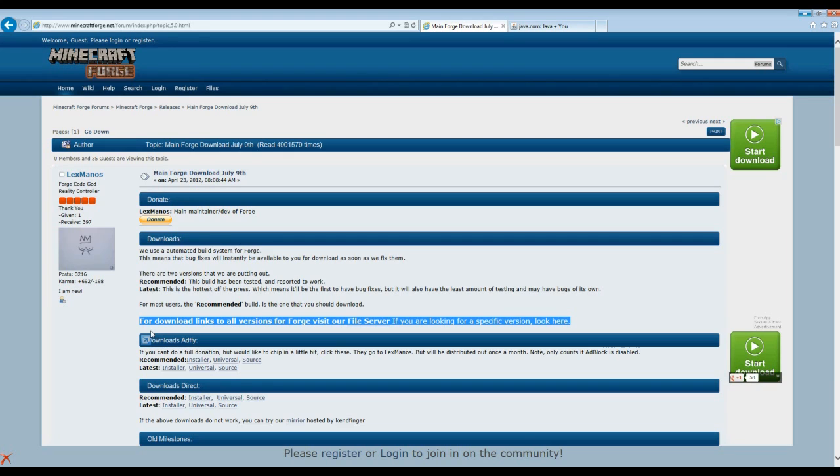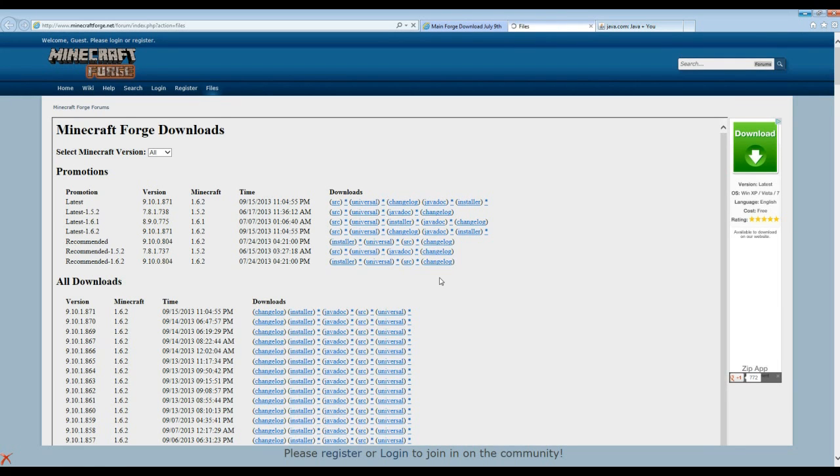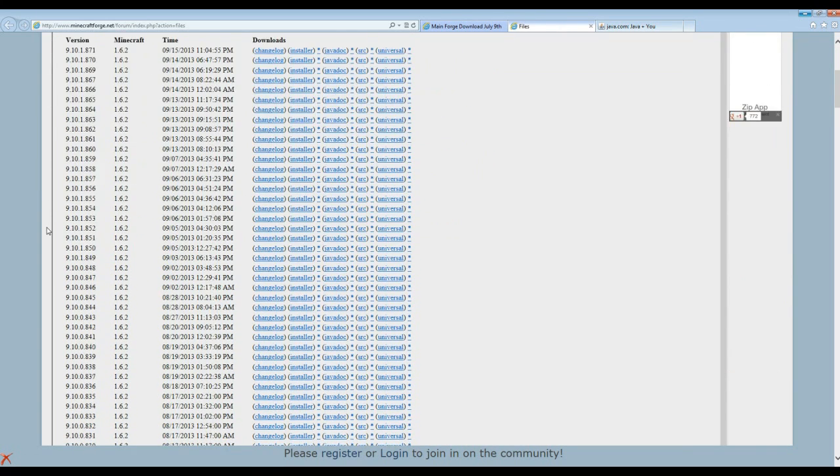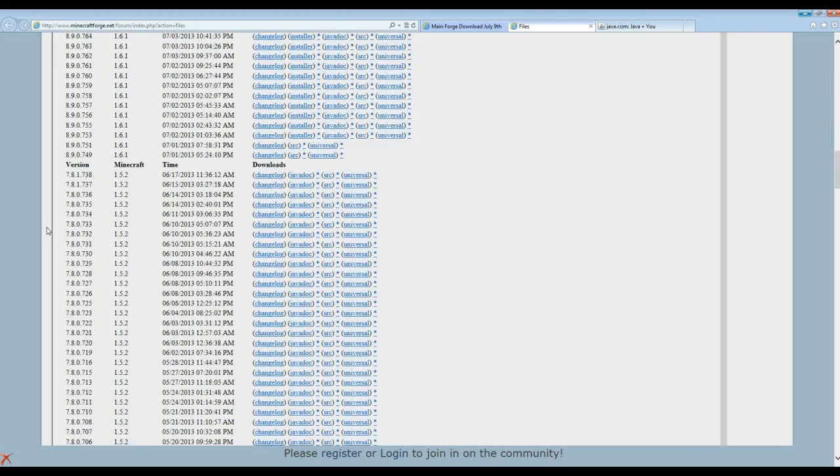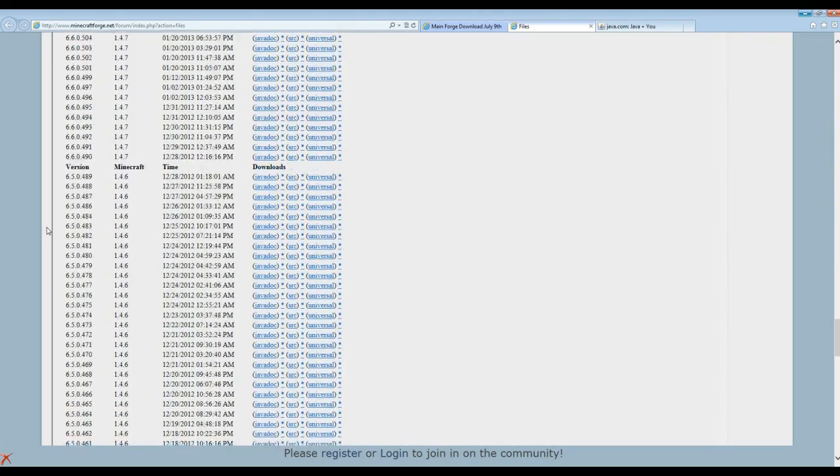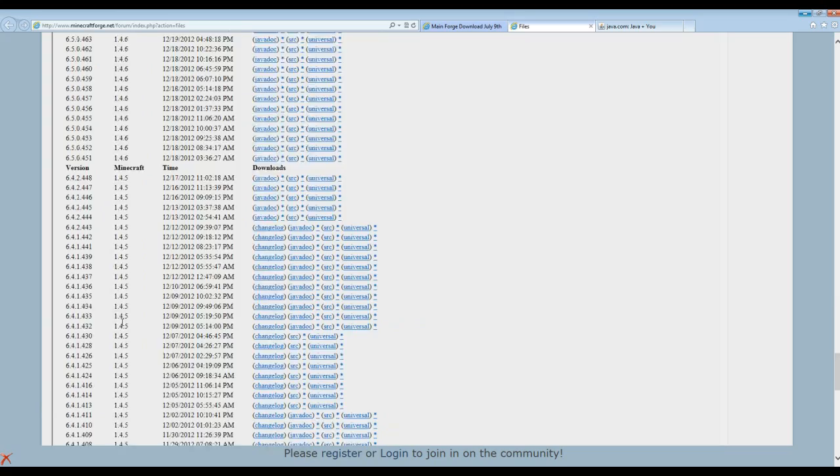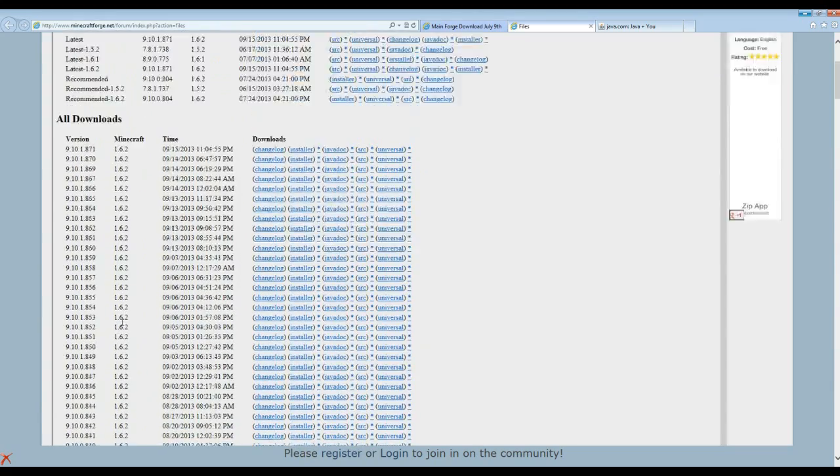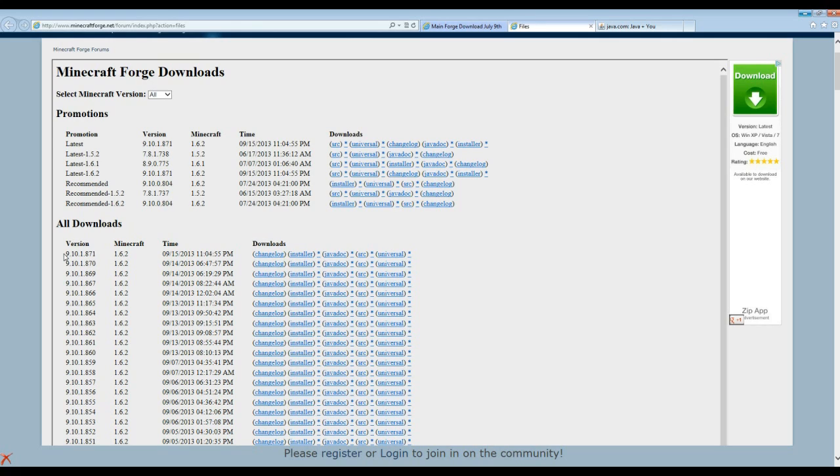It says for download links of all versions of Forge visit file server. So you're going to go here and here you're going to find the list of all the Forge ever made, dating all the way back. Oh wow, how far does it go? It goes really far, already 1.4.2, but we're here with the new Forges for 1.6.2.